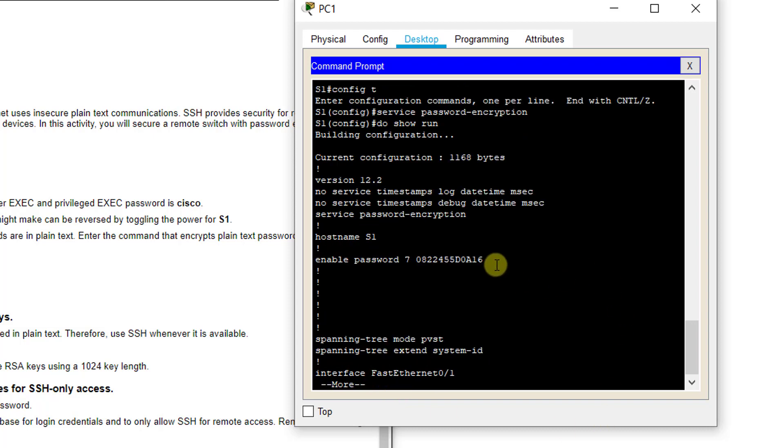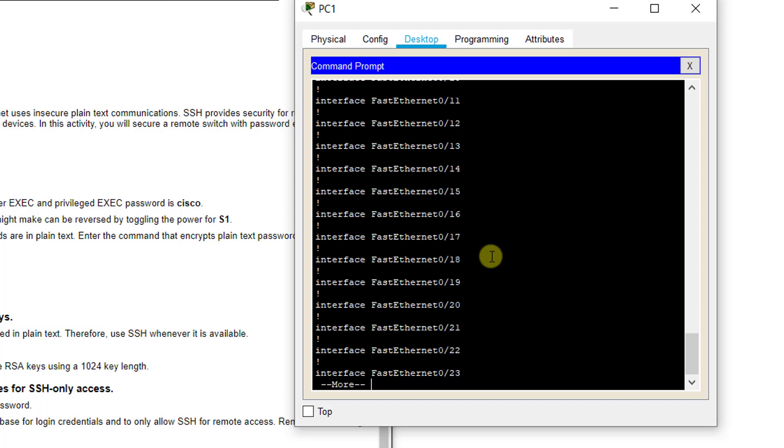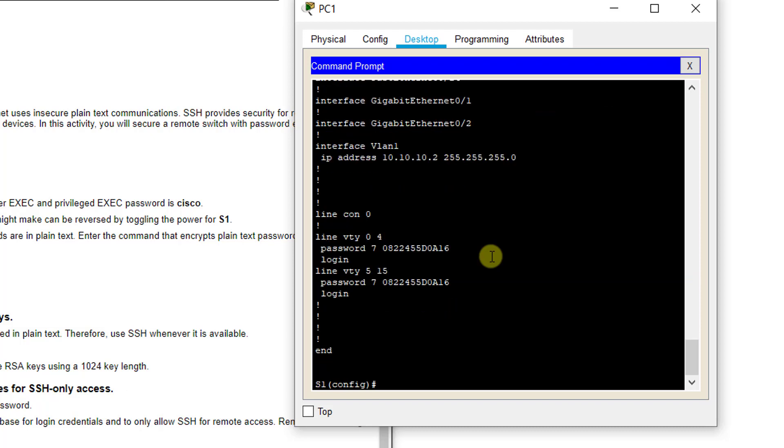If you go back and do a do show run, remember the do command allows us to type in our configuration syntax no matter where we are in our system. You now see instead of seeing the word Cisco, you actually see a random bunch of letters and numbers. So it was ran through a hash algorithm and this is what you have in the end. But that still doesn't solve our problem with Telnet.